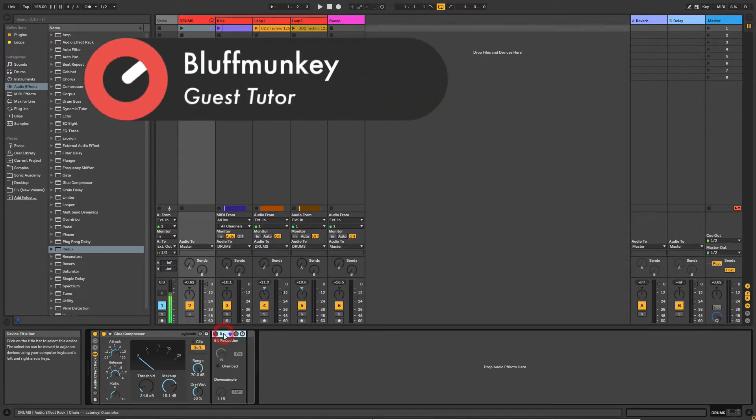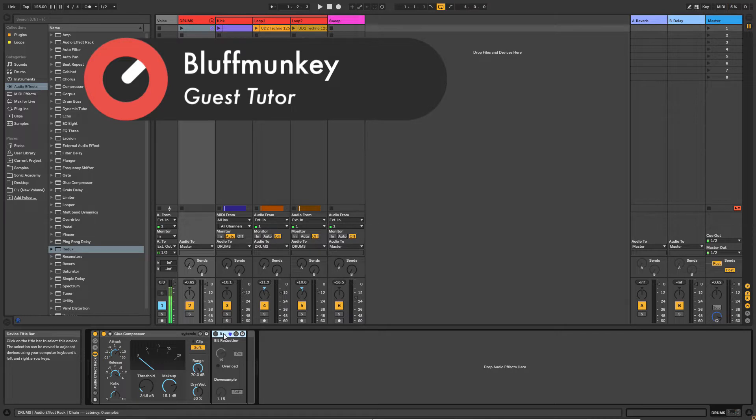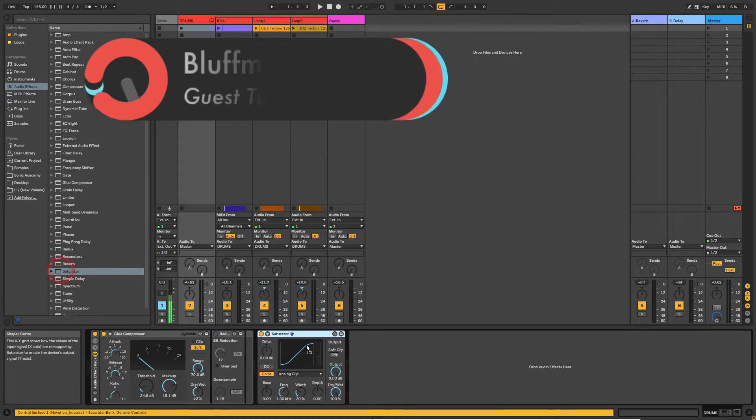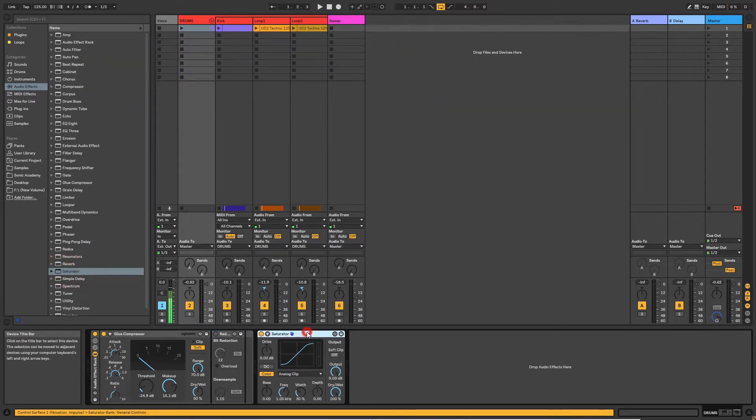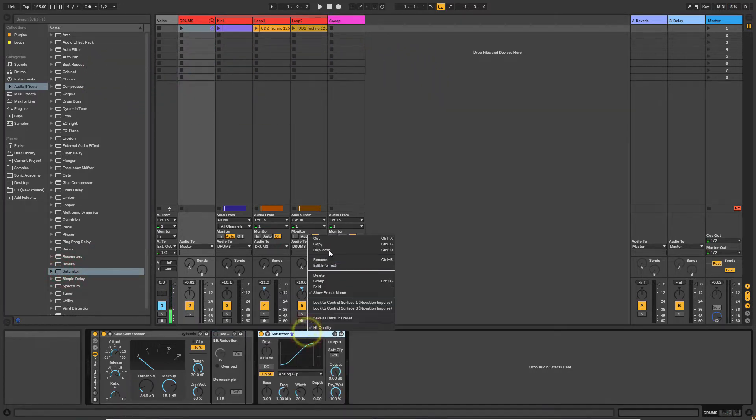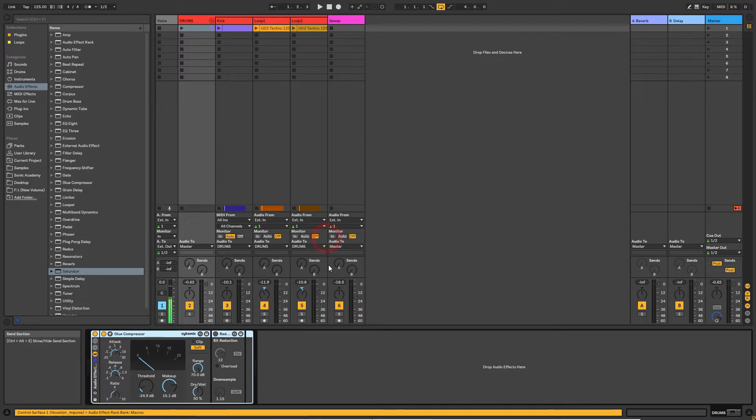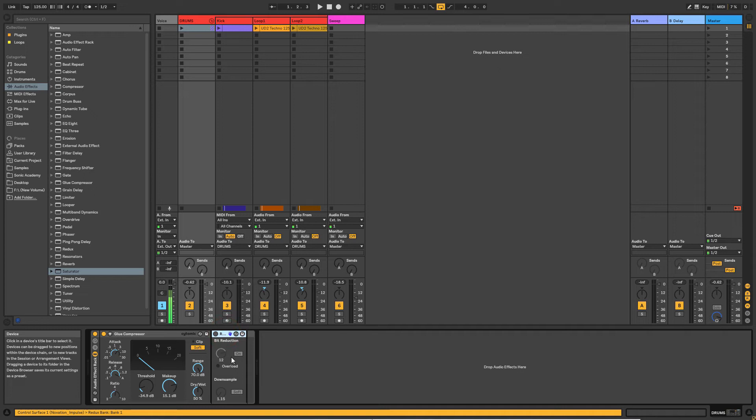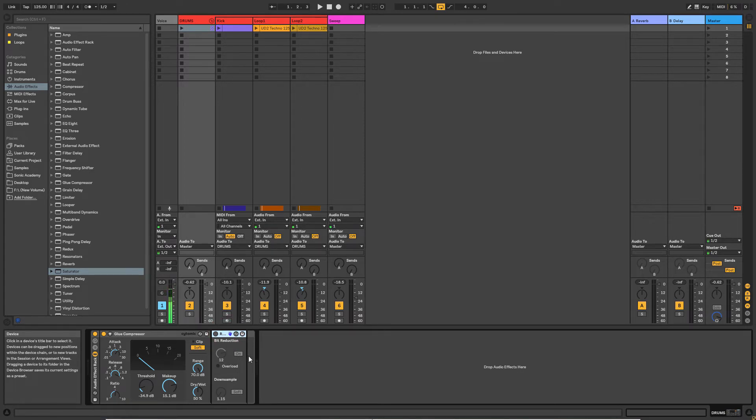When I'm using hi-hats or drum samples, I often turn towards saturator or another kind of distortion. But more recently I've been tending to go towards Redux as an alternative to a distortion plugin.